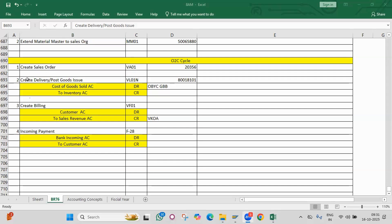What is the transaction code for GL creation, GL postings, and GL reports? Coming to accounts payable in GL master: what is open item management, what is the post automatically checkbox, what is line item display, what is short key, and what are the types of GL accounts like balance sheet and profit and loss?